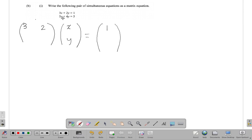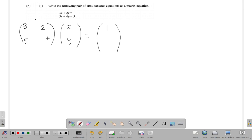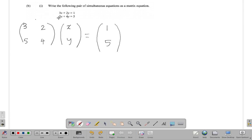Then 5 times X, so the 5 would be down here. 5 by X - the first element in row 2 times first in column 1 - plus 4 for second element in row 2. 4 times Y equals 5. So this is it. As a shortcut you write the numbers 3, 2...